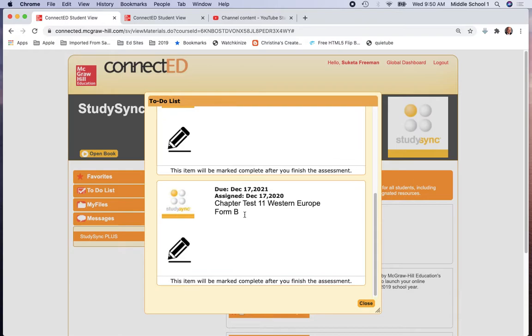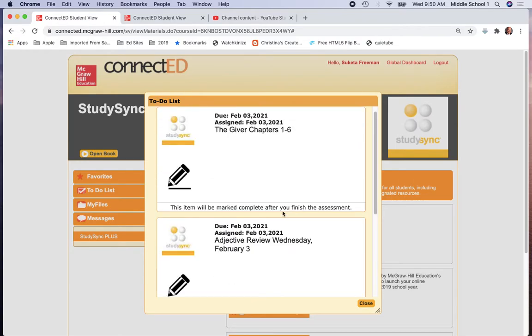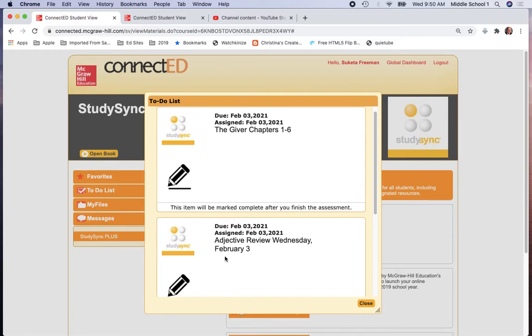Some of those things might be from your Social Studies class, other things might be from English, still others might be from our Literature Studies Sync. The two items that you're going to be accessing today are an Adjective Review and a Giver Review Quiz for Chapters 1 through 6.